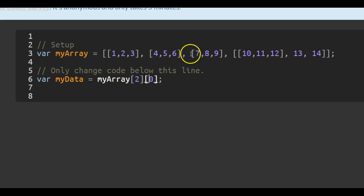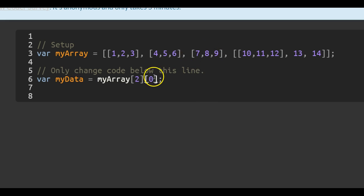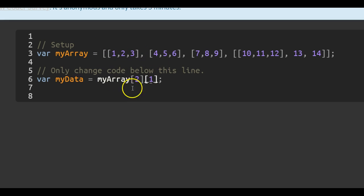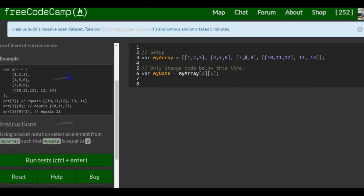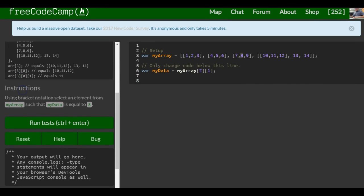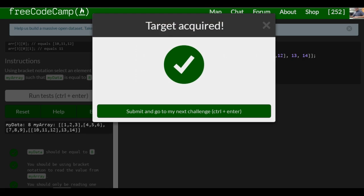The second bracket — once we're in that array — we want not the zero index, but index one, which is the second number in that array. So here we put a one. This is targeting from out here zero, one, two — which is this array — and we're going into index one in there, which would be the second one since we start counting at zero, and we target our eight. So now my data contains the number eight, and that should satisfy this challenge.